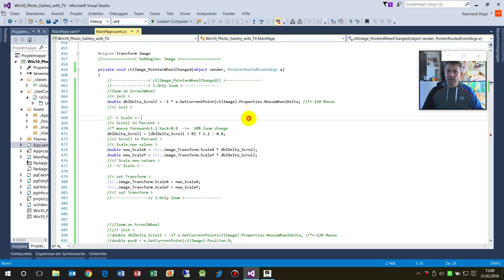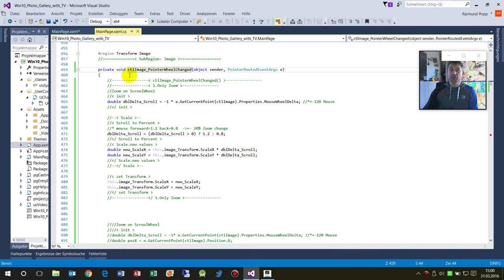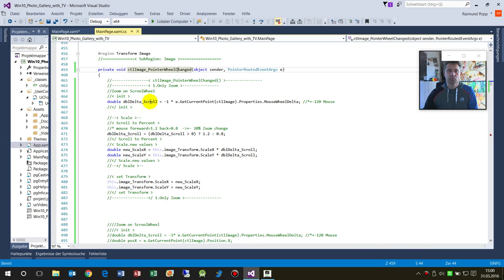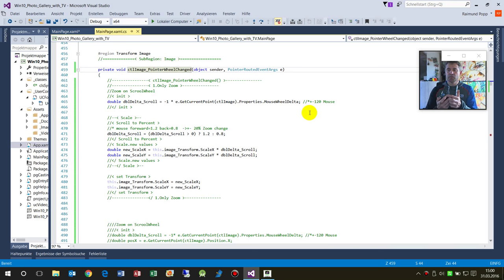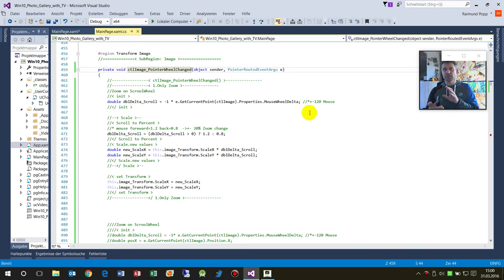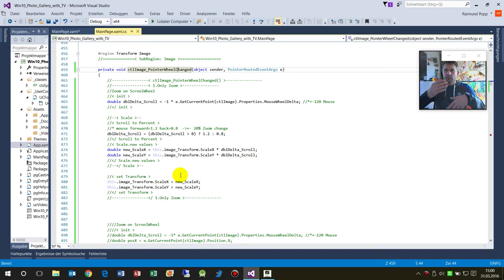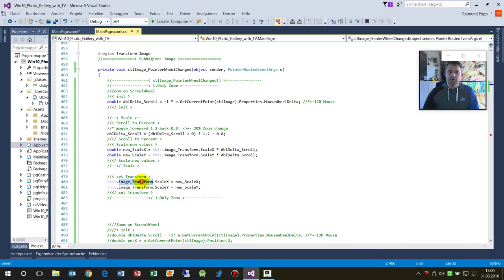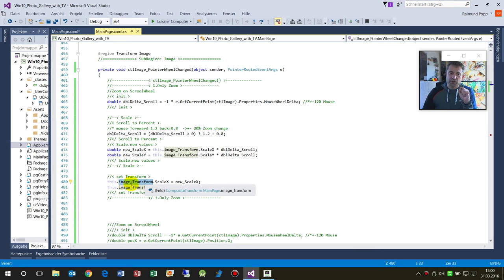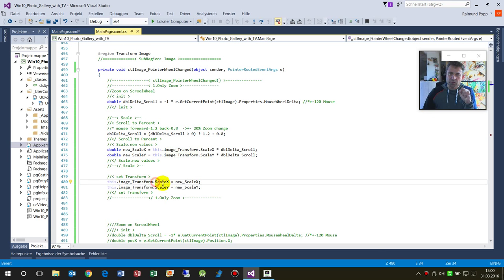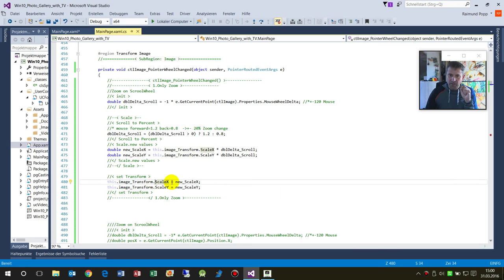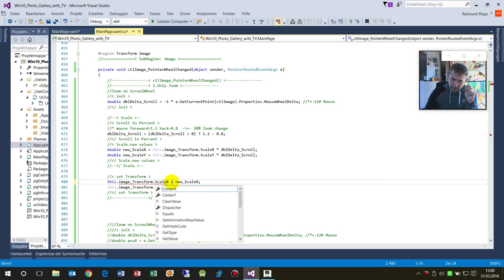Remember there's a RenderTransform. Now in our wheel change event, we take the information - how much was the wheel changed? Was it moving forward or backward? We take this information, do some modification, and then we set the ImageTransform property.